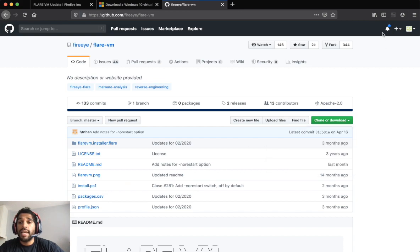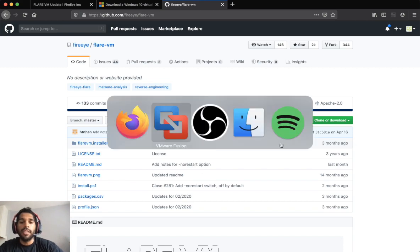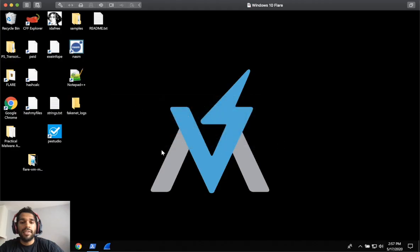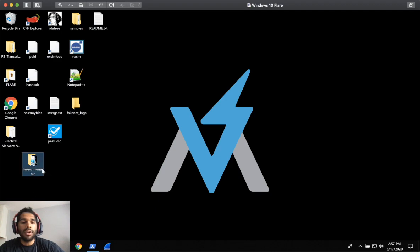Once you have that downloaded, go ahead and copy and paste that folder onto your virtual machine. So I already have done that and you'll notice that I have the folder here and it's called Flare VM Master.